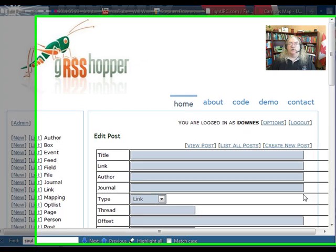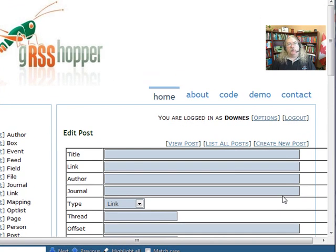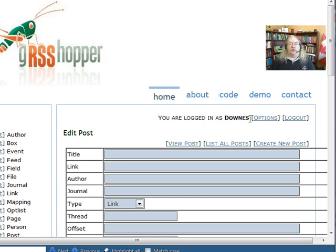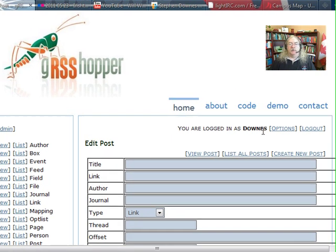Hi, I'm Stephen Downs. In this short video I'll talk about styling your post and other content on the Grasshopper system.